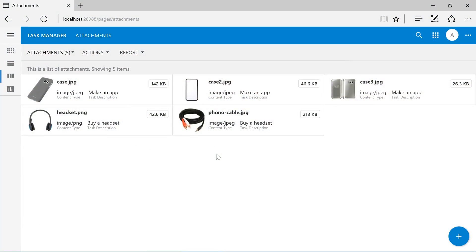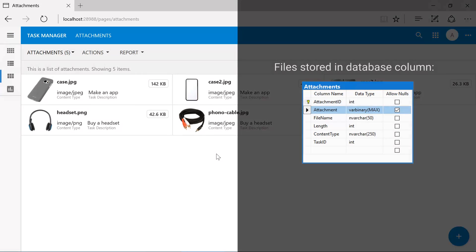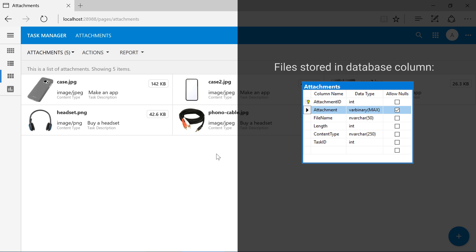Our to-do app currently stores attachments as binary large objects, or blobs, internally in the database. Databases are designed to store large amounts of small information in a format that enables fast and efficient retrieval. Storing blobs in the database is therefore much more expensive than alternative storage options.